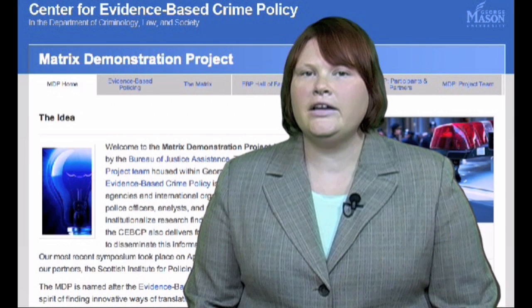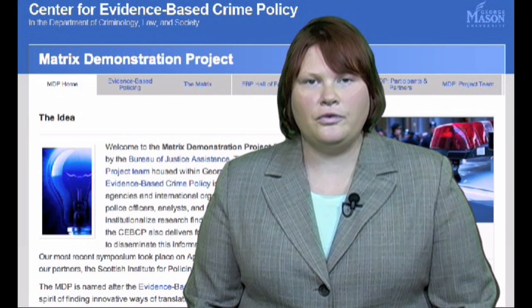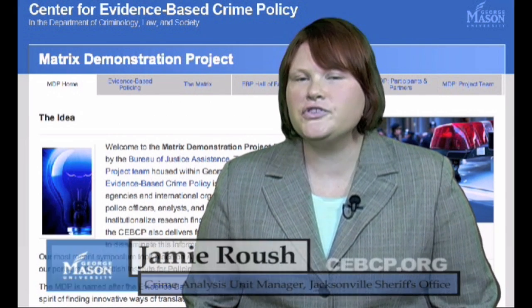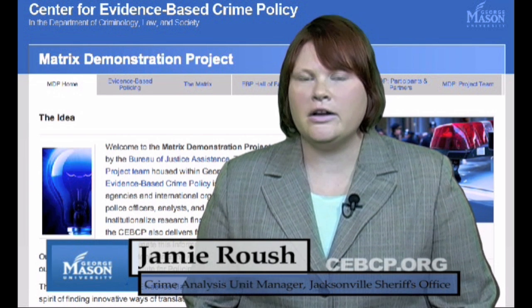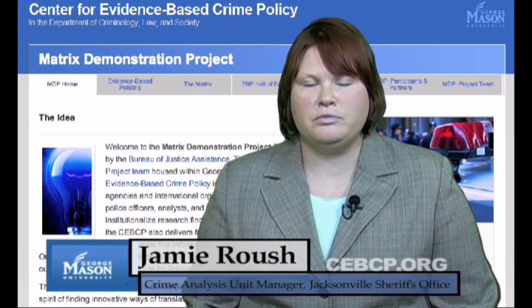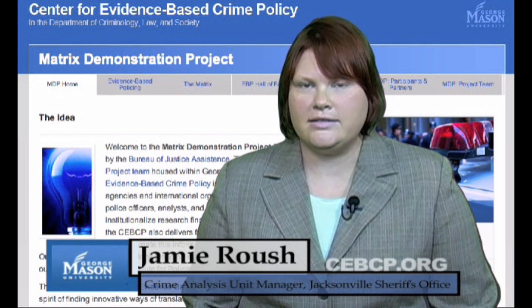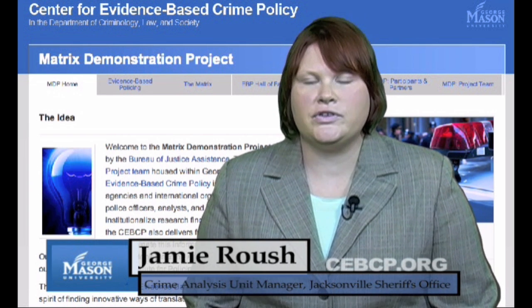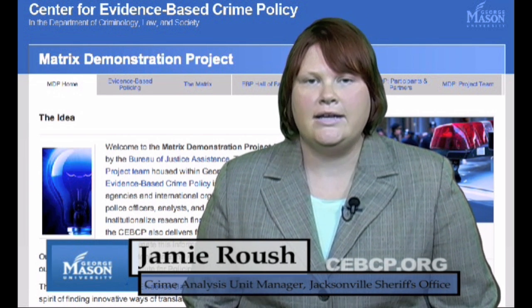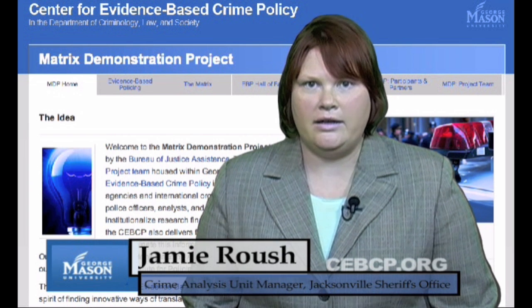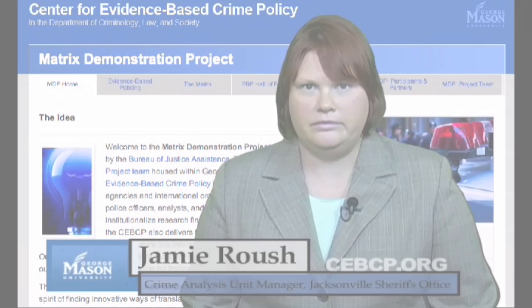That concludes Chapter 4. Thank you for joining us today. If you're interested in more information, please contact us at the Matrix Demonstration Project at cebcp.org.